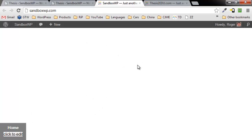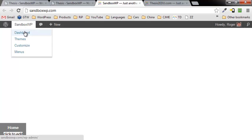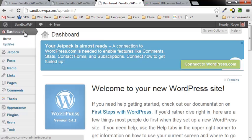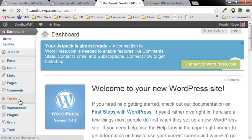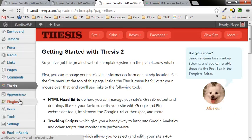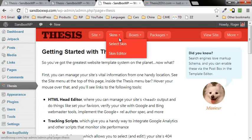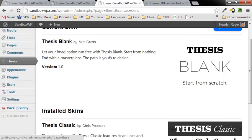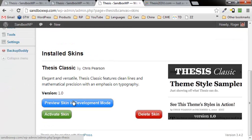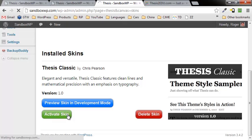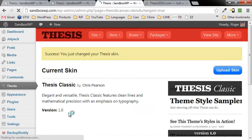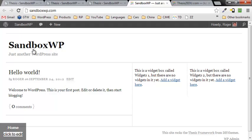But guess what, if we go back into the dashboard once again, go down here to Thesis, skins, select skin. And down here to the Thesis classic that we started with, click on activate skin. View site, and here we are back to the classic WordPress theme.